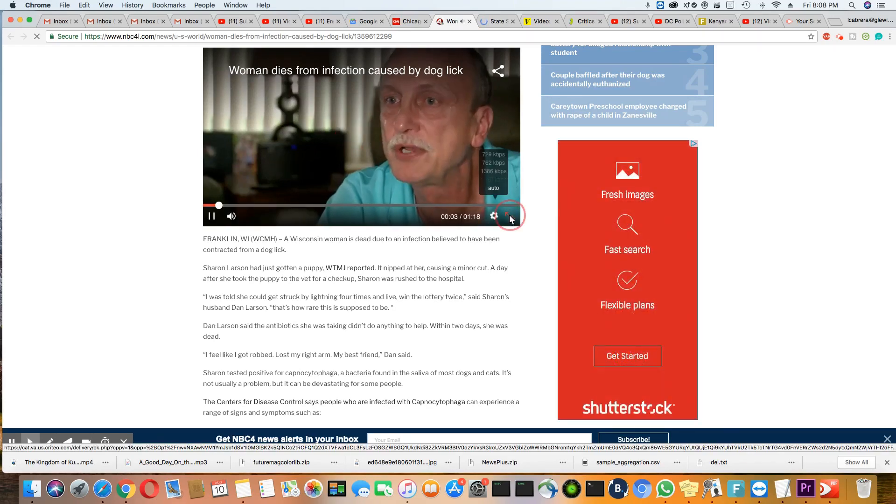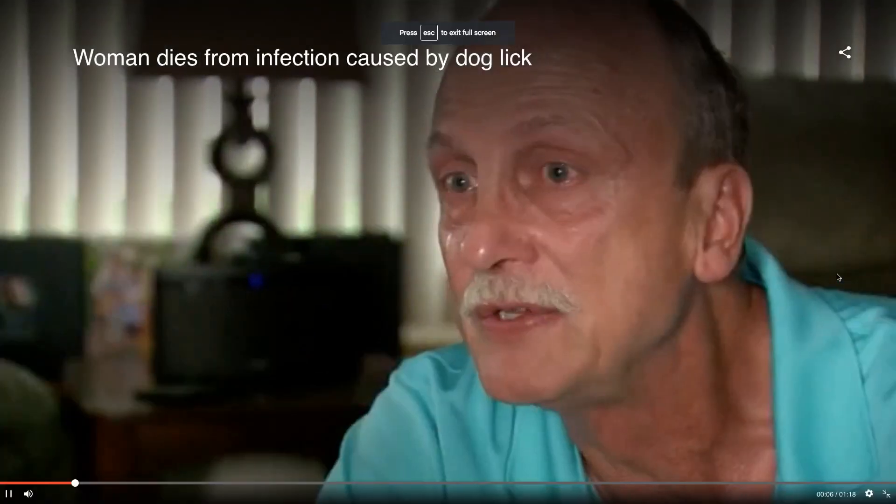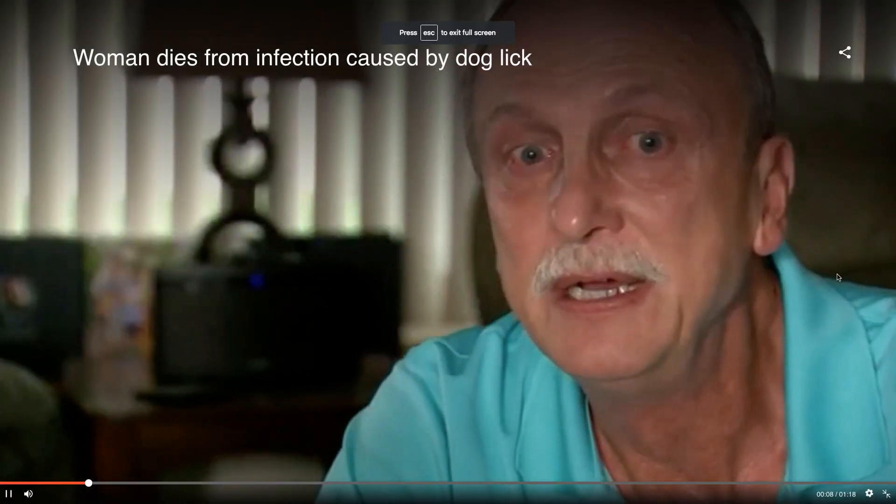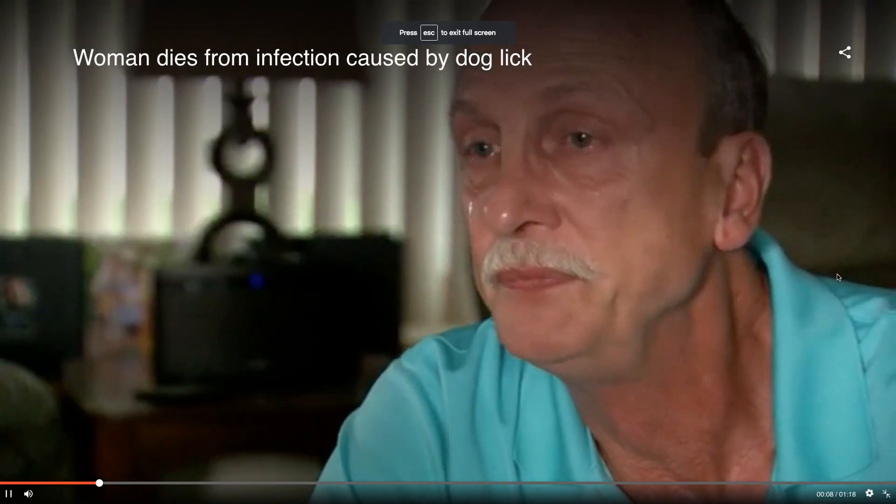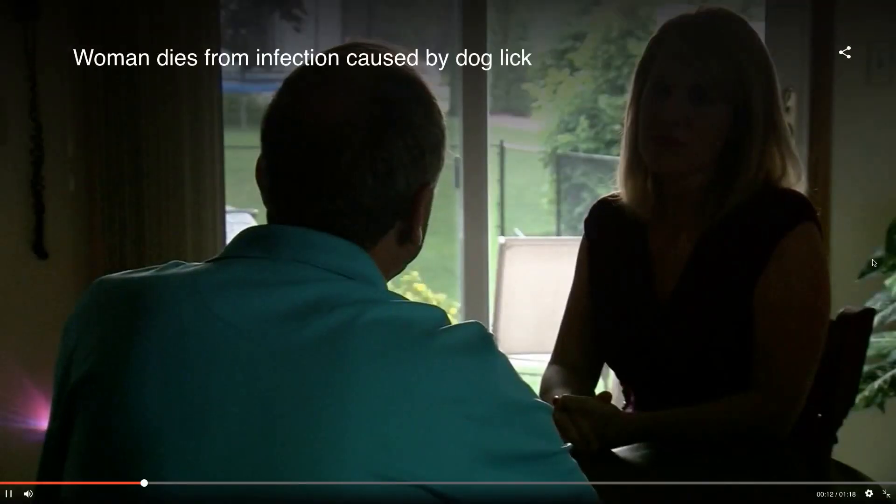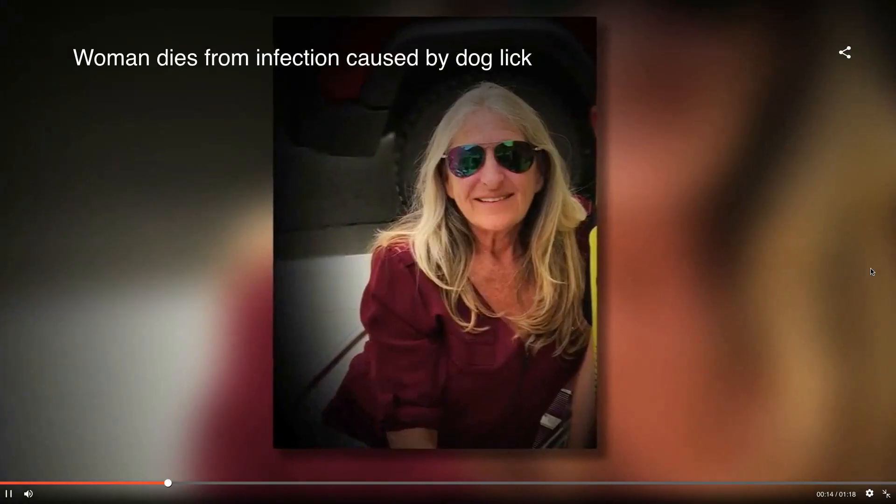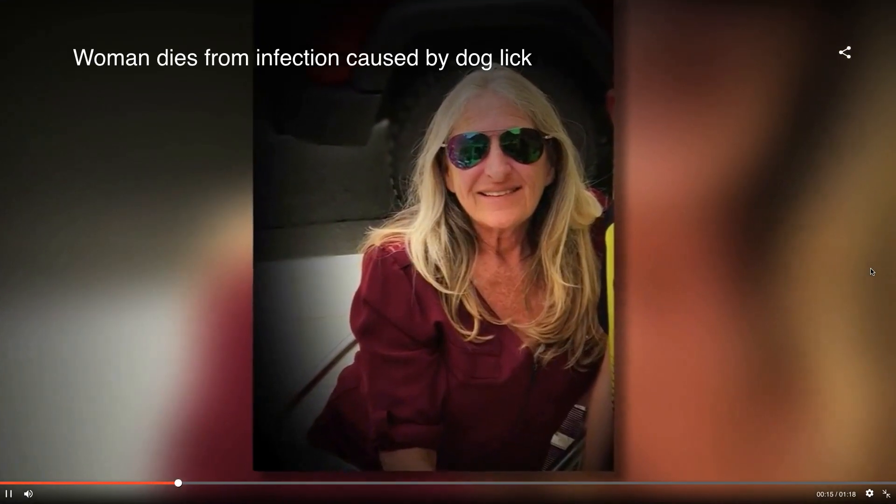Four times in love, win the lottery twice, and that's how rare this is supposed to be. Her husband, Dan, is still in shock. He thought she had the flu.